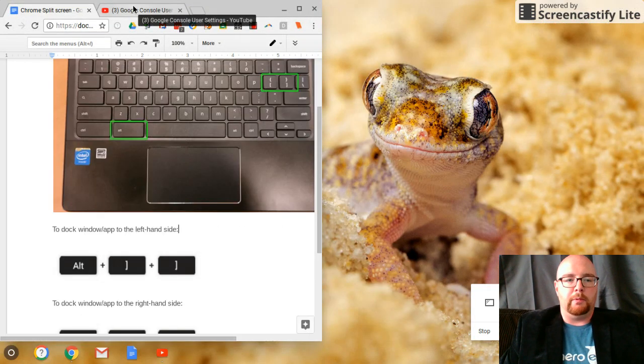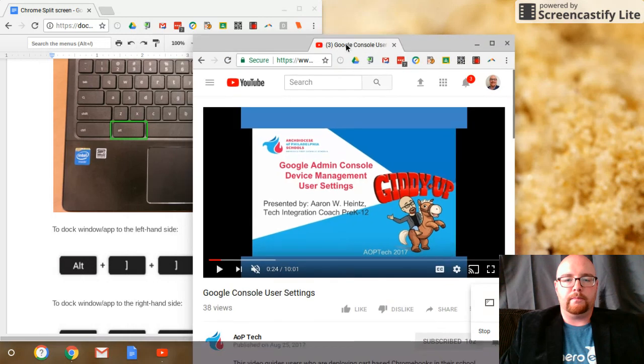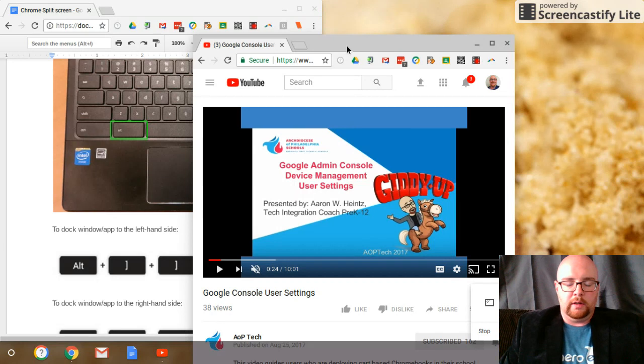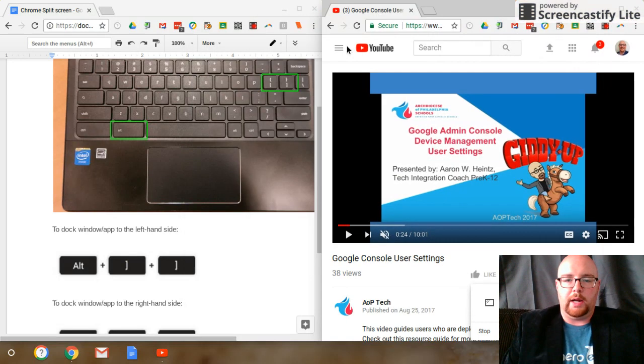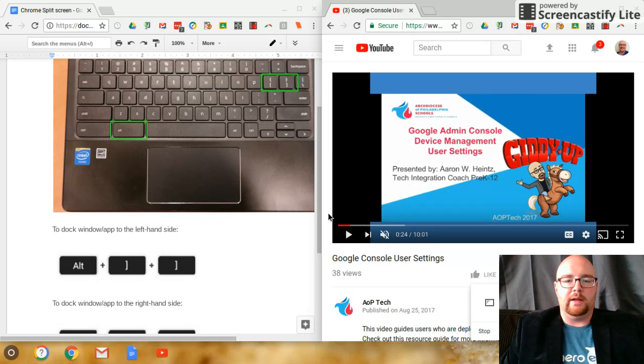And then I'm going to pull out this window. We can see how it's a darker gray than the other window. Same thing, Alt key, right bracket key, and then it adjusts to the left-hand side.